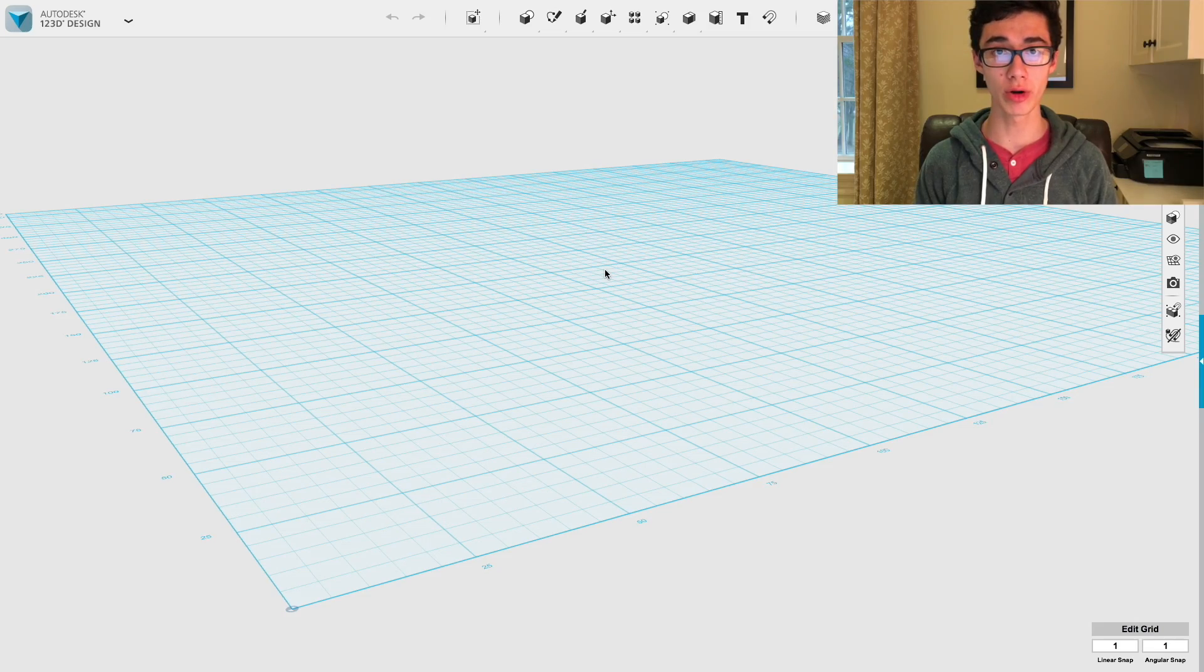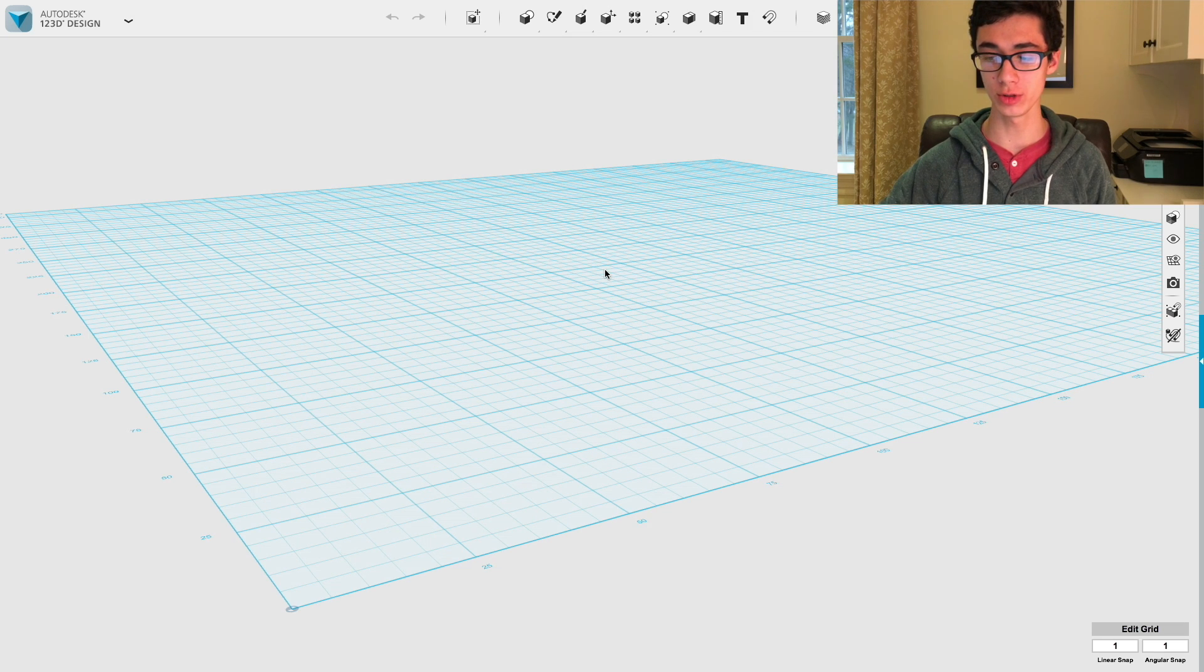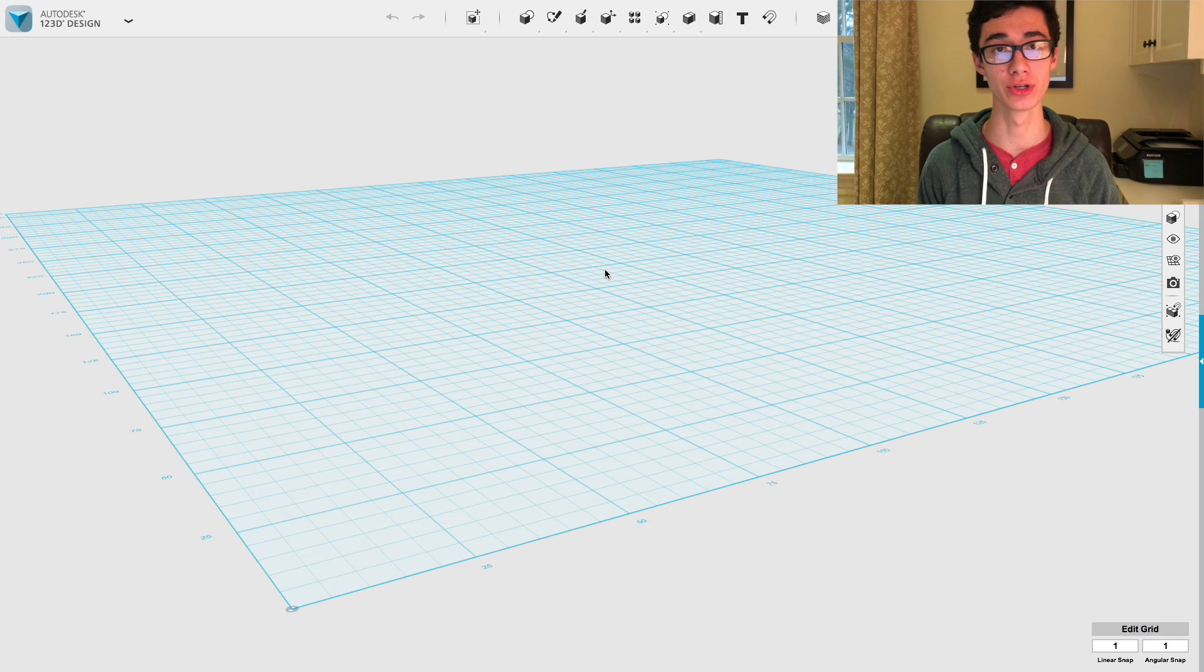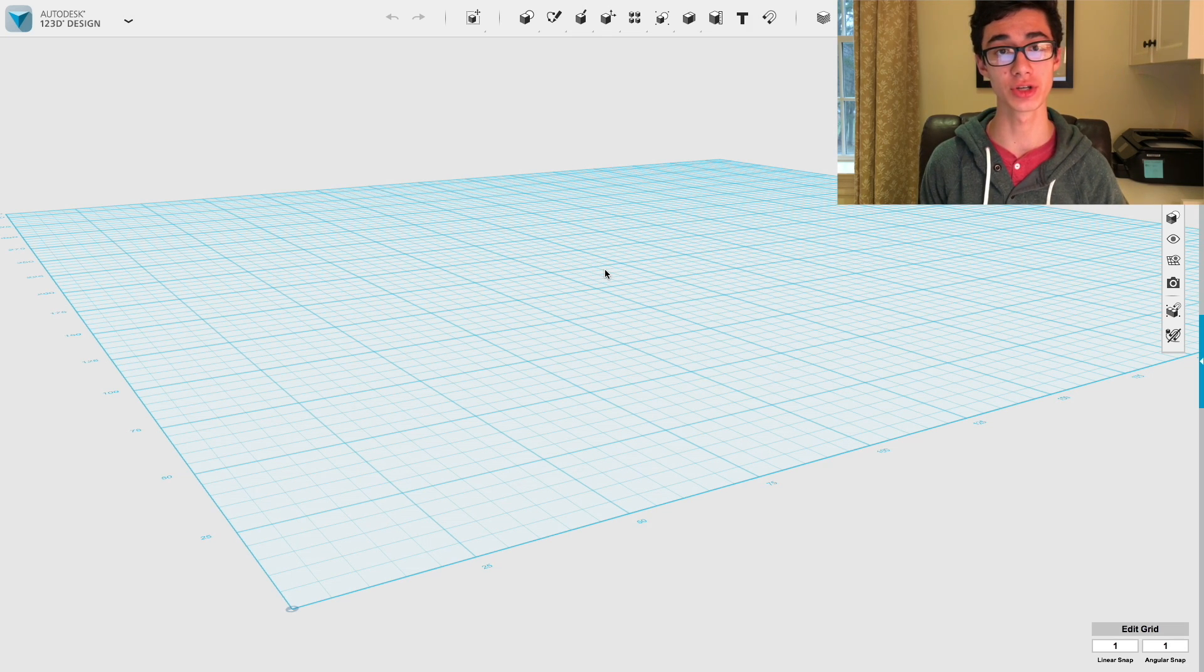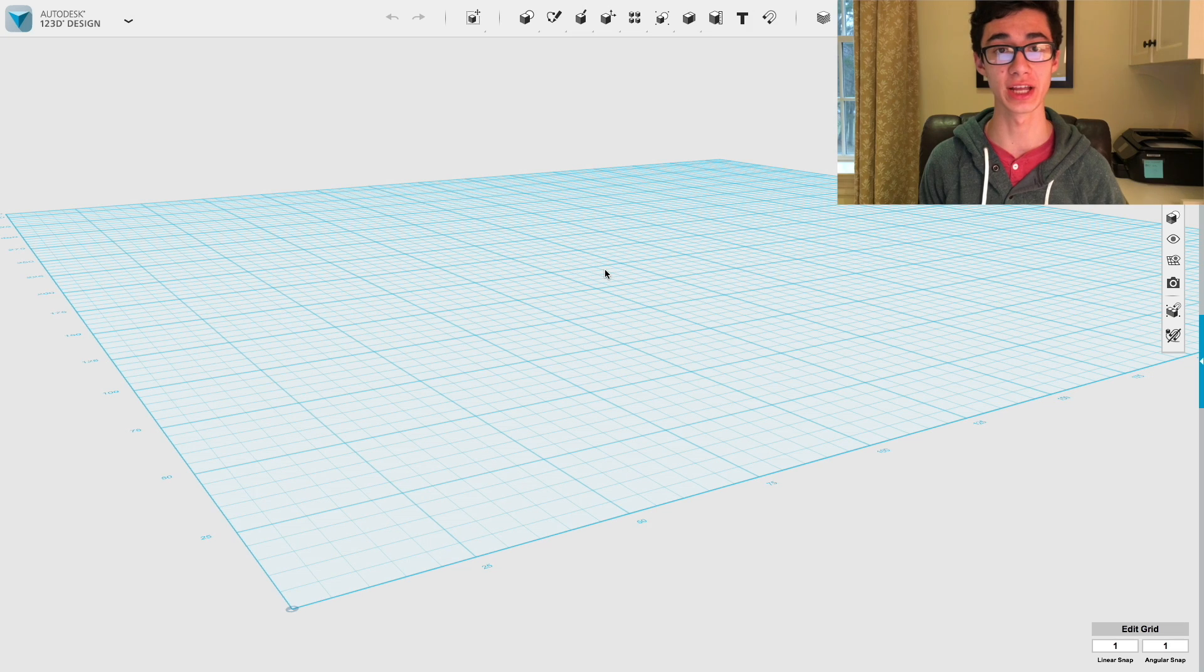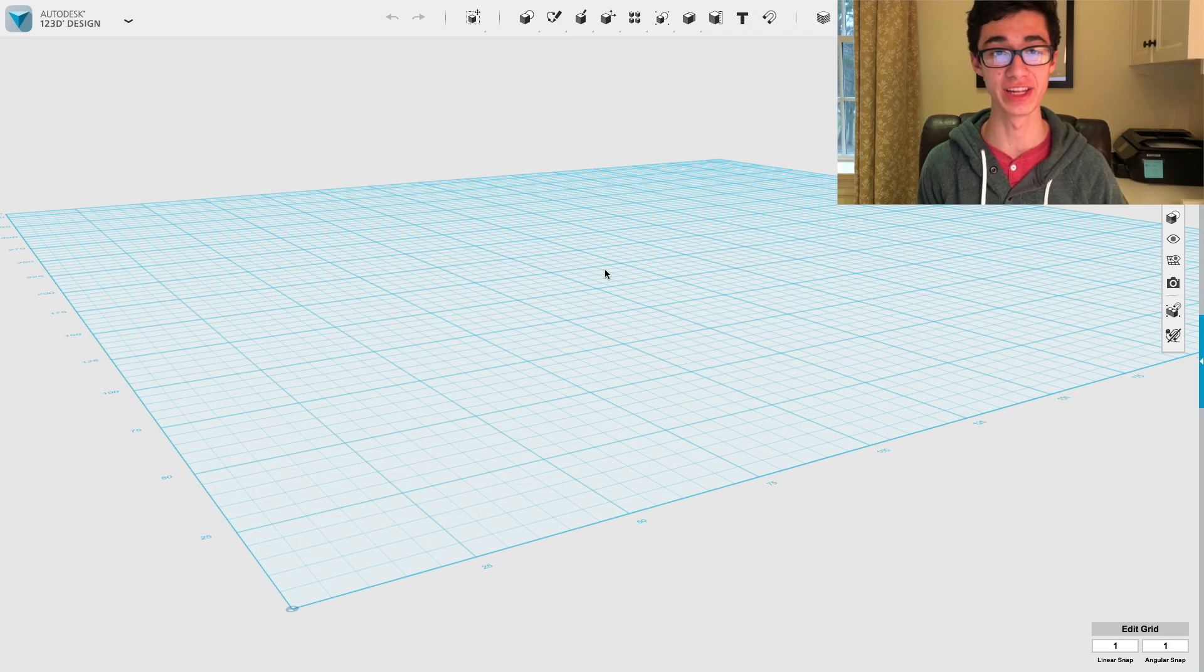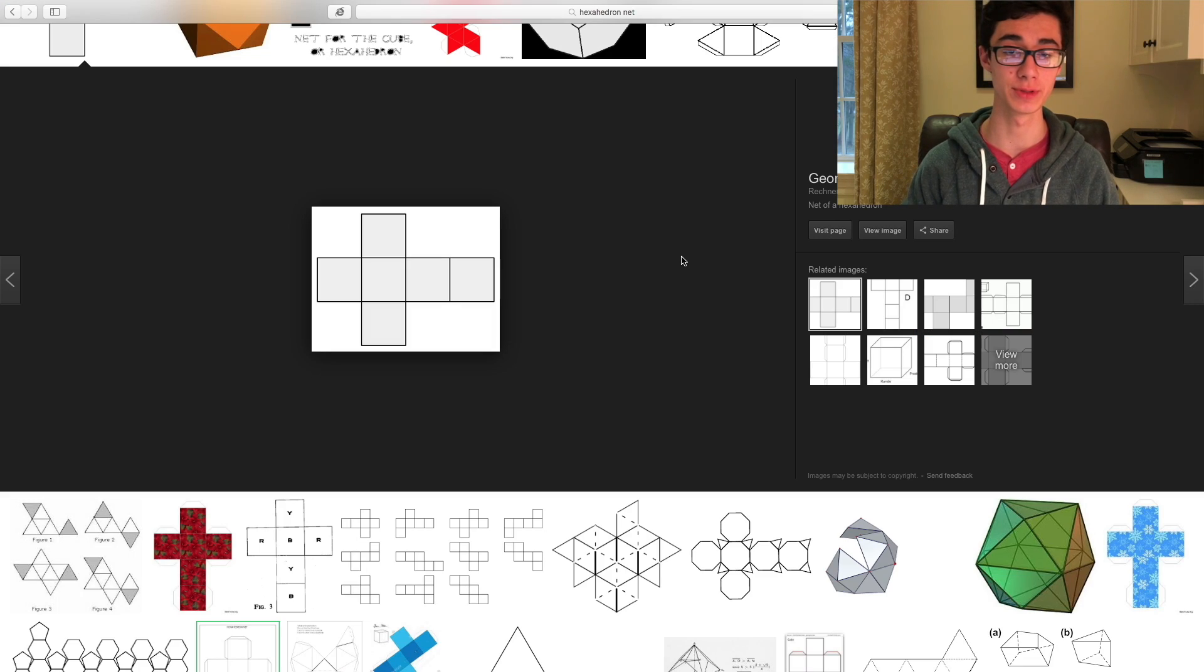Alright guys, so here we are in 123D and the first thing that we're going to do is not actually design it. We need to find out some information first on the shape that we're going to create. For this demonstration, I'm going to start by just making a cube or, as its official name is, a regular hexahedron. So, the first thing we need to find is the net of the shape.